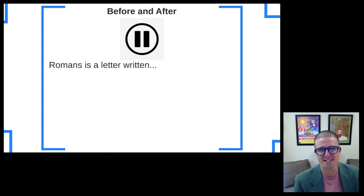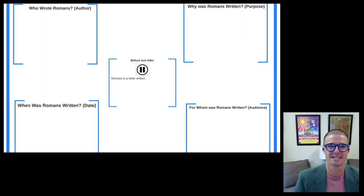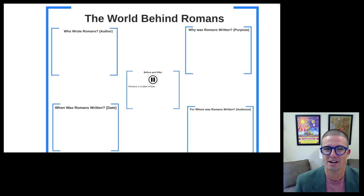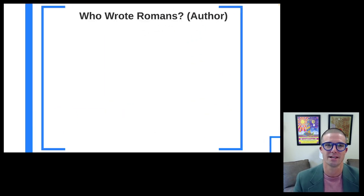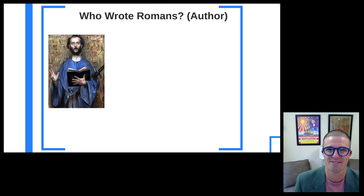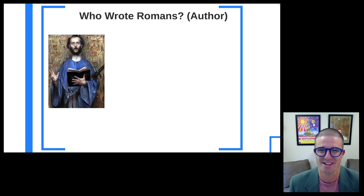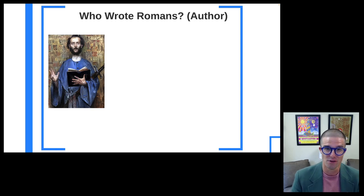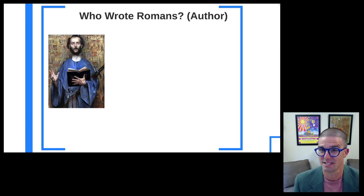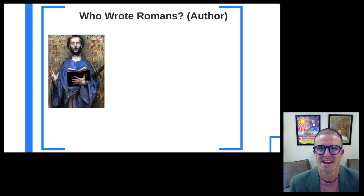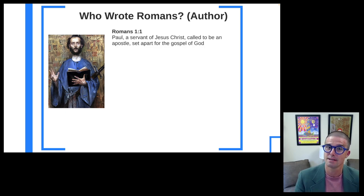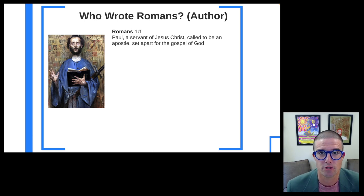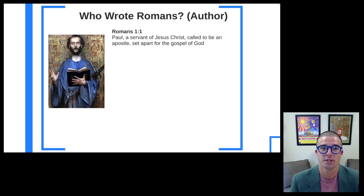Now that you have made your prediction, I'm going to get some of that information out there. We're going to start with who wrote Romans. For Romans, the answer here is somewhat simple. We have the Apostle Paul, in Lovis Corinth's image that is the central artistic piece. For our class, in Romans 1:1, we get the statement: 'Paul, a servant of Jesus Christ, called to be an apostle, set apart for the gospel of God.'